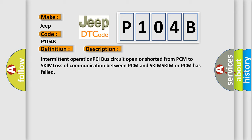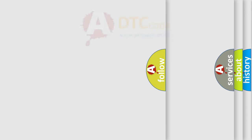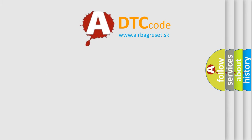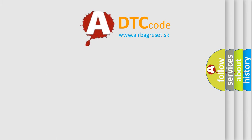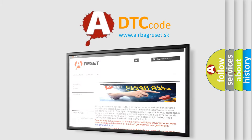The Airbag Reset website aims to provide information in 52 languages. Thank you for your attention and stay tuned for the next video.